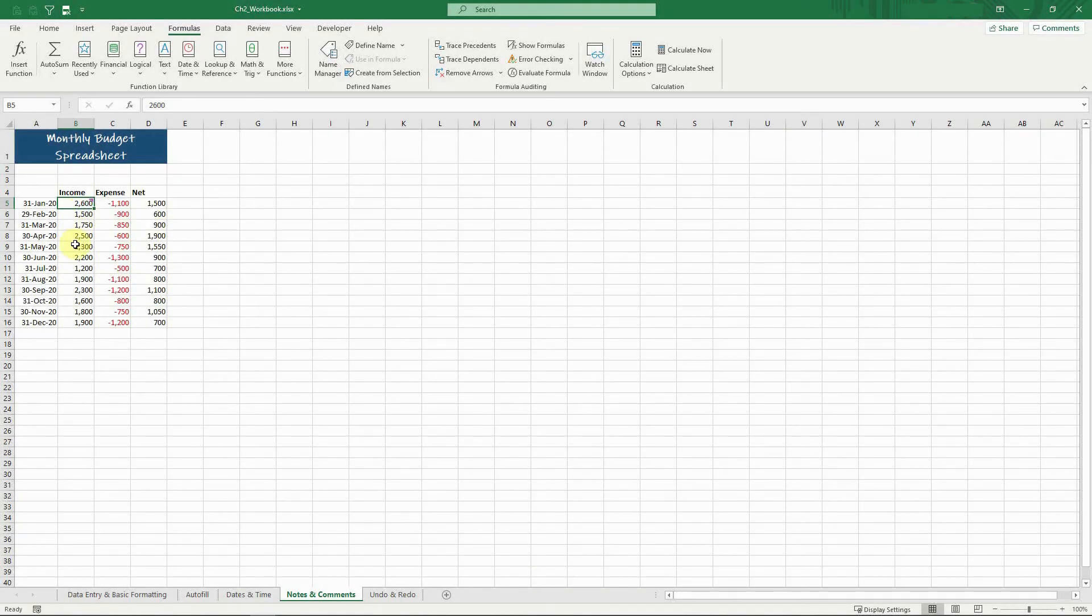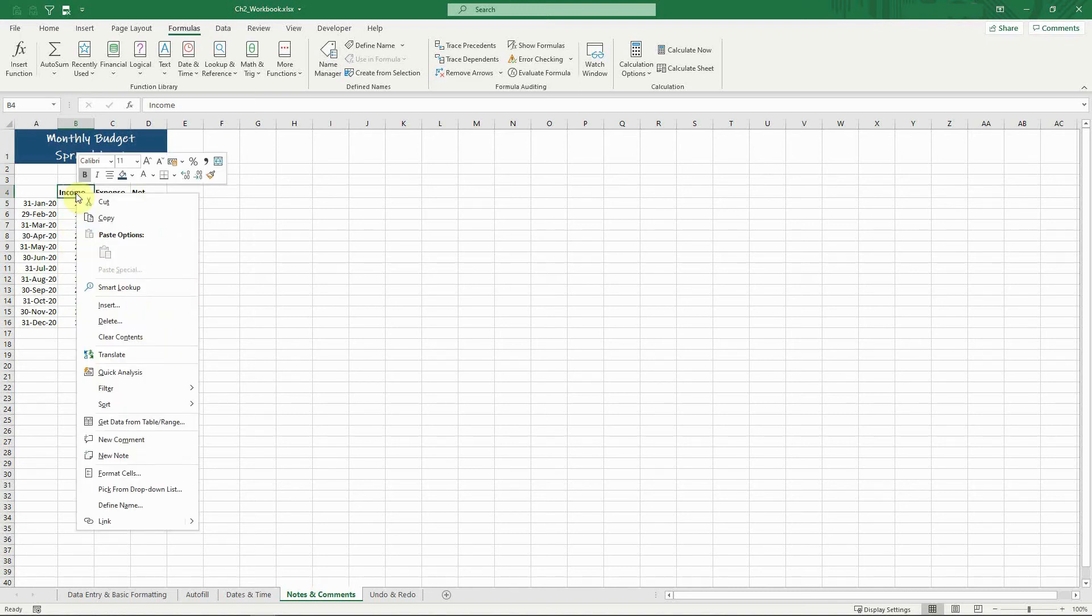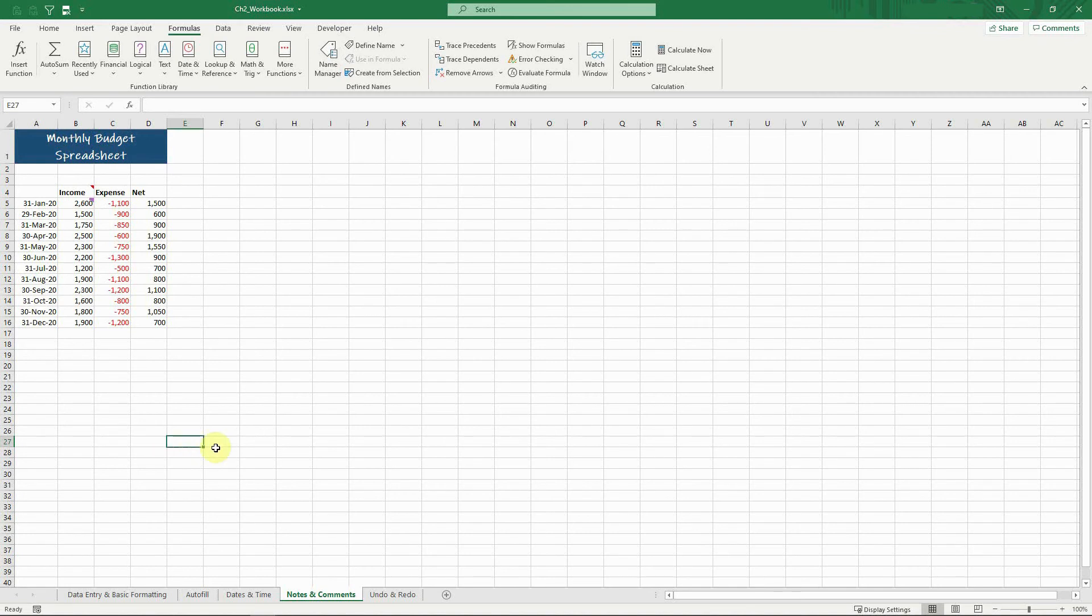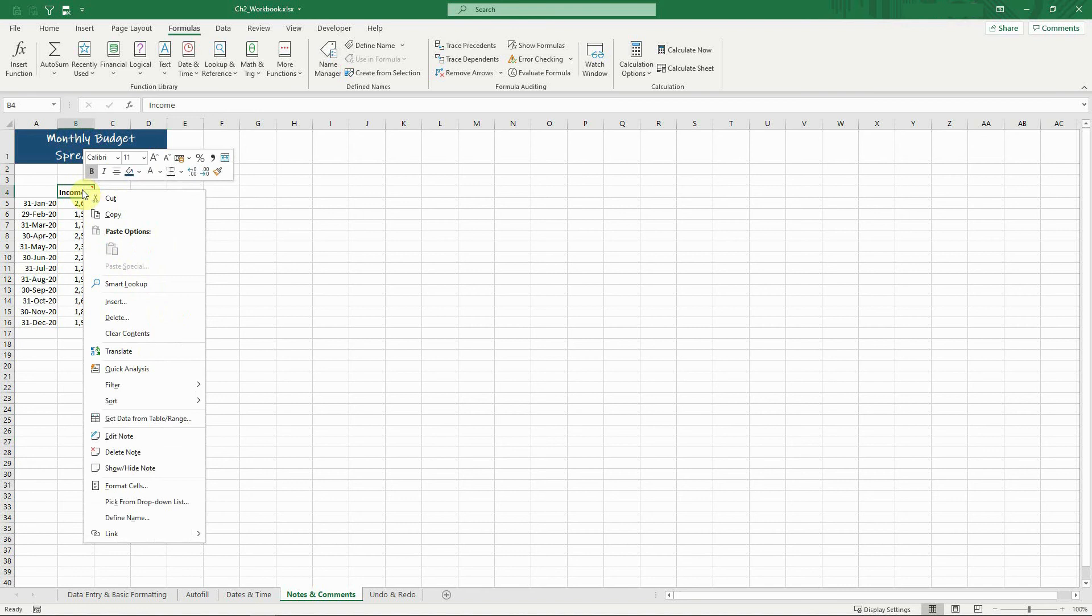You can then type your note like so. For more actions on notes, right-click the cell and the following options are related to the note.